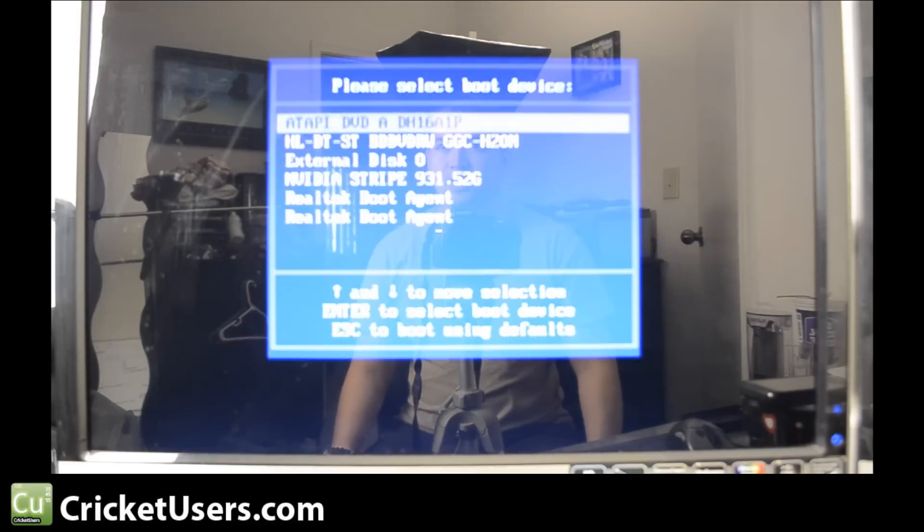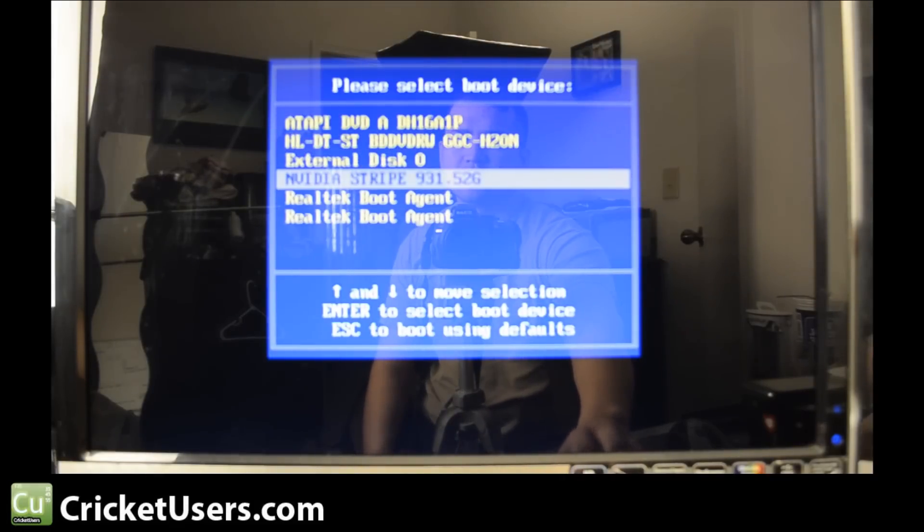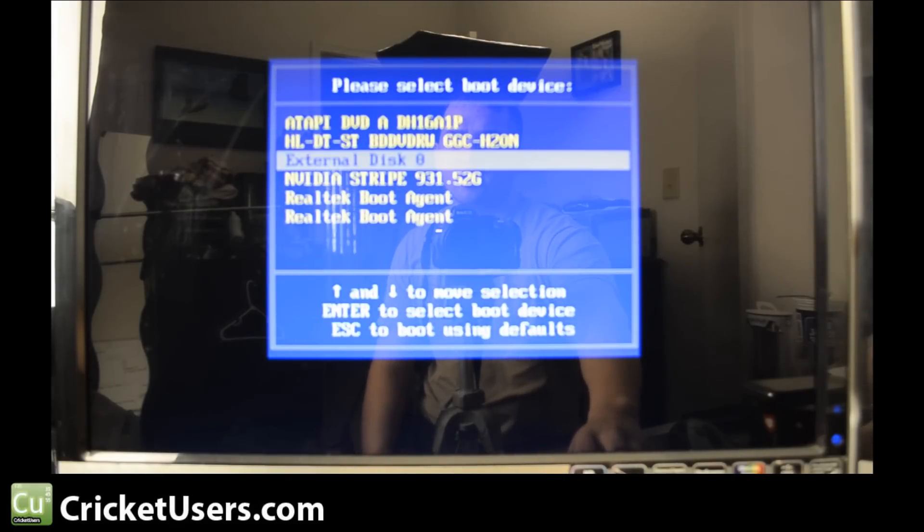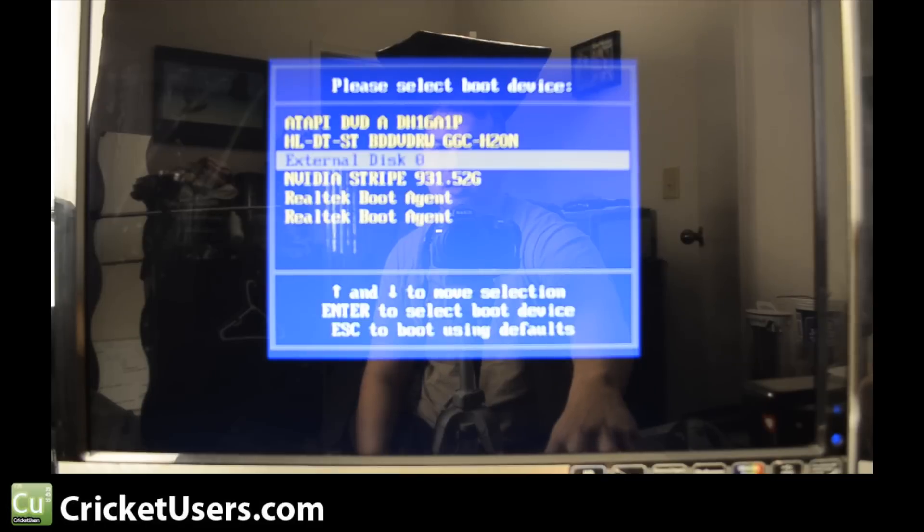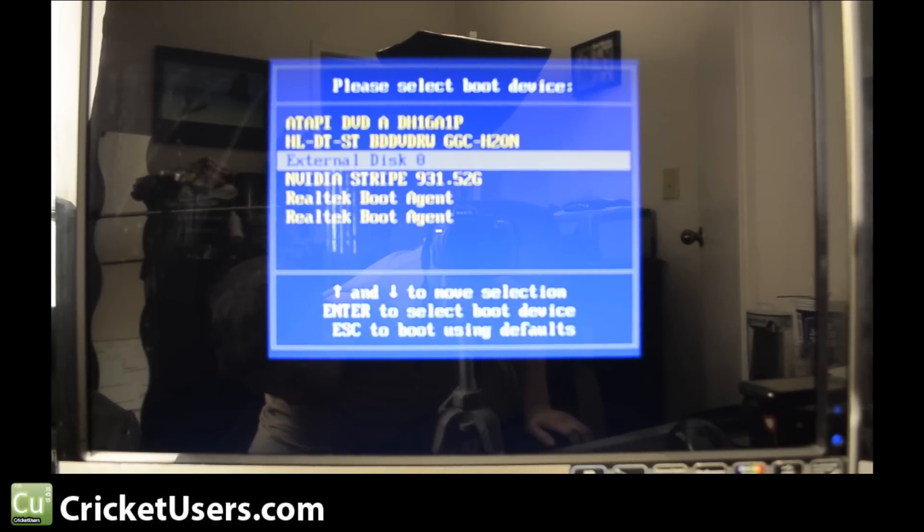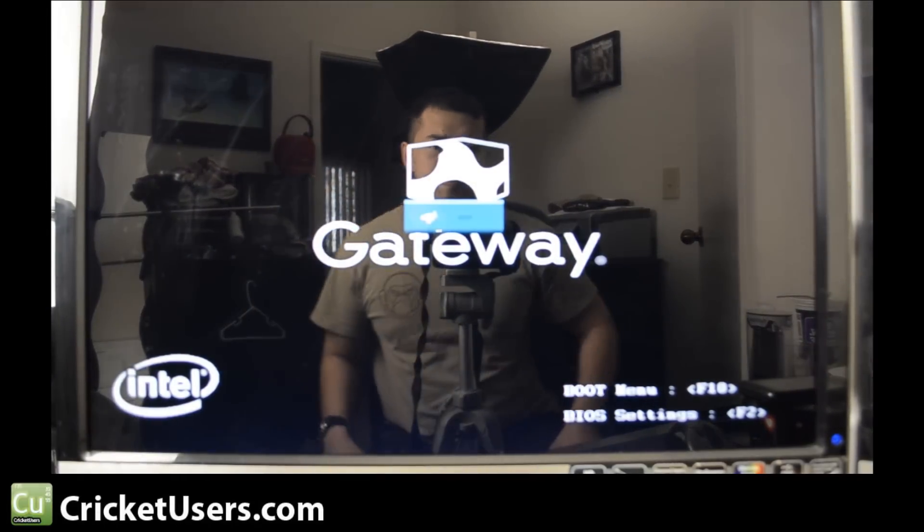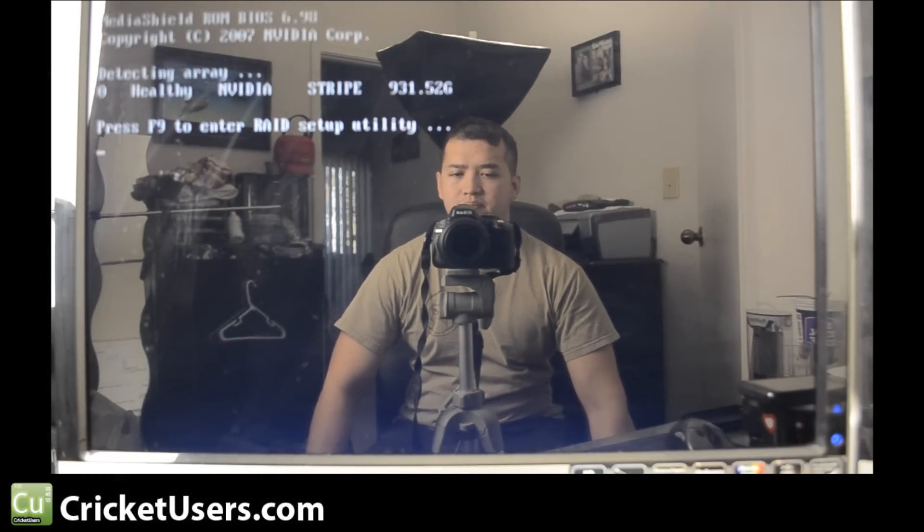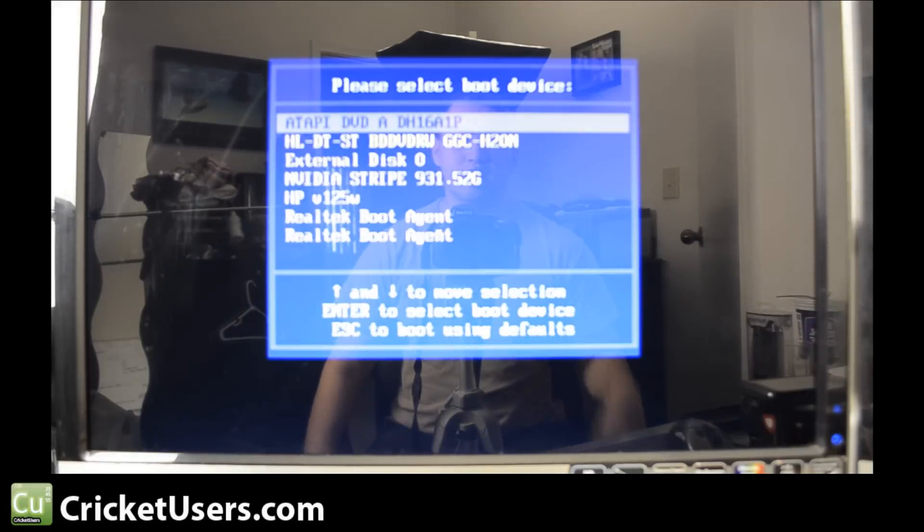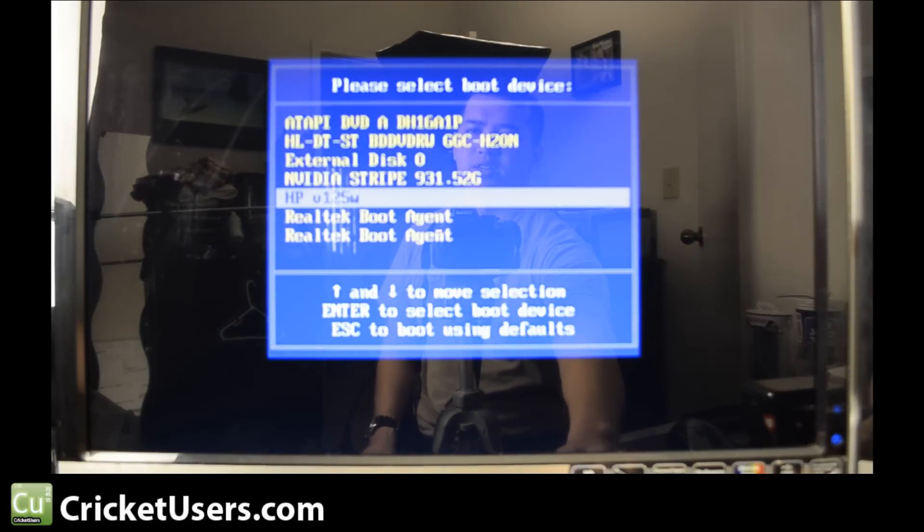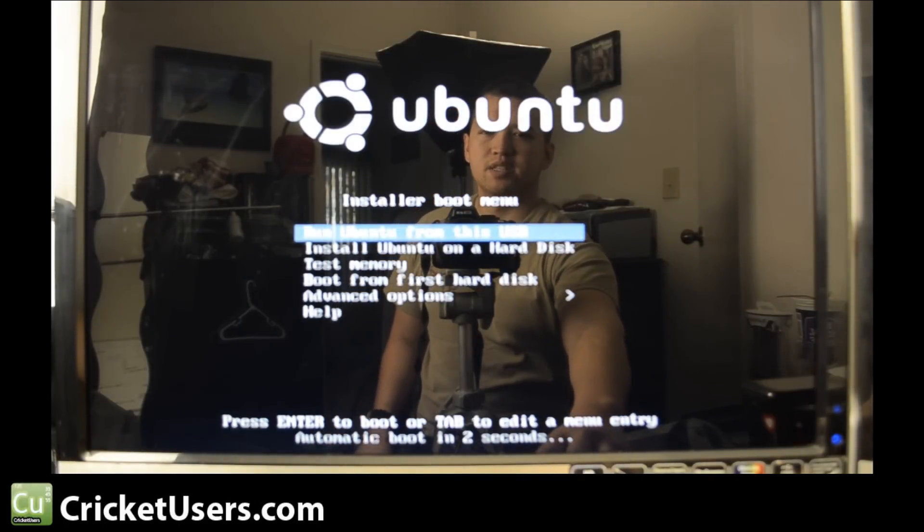But here it goes, the second time I've ever booted into Linux. We followed the instructions to make a thumb drive that we can boot to, and for some reason it's not coming up. Let's try that one more time. There's probably gonna be a lot of fast forwarding so we can get to the important parts. There we go, there's our USB drive. We're gonna run from this USB.